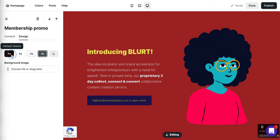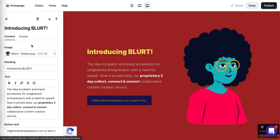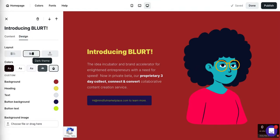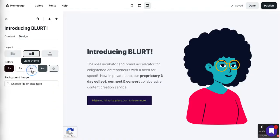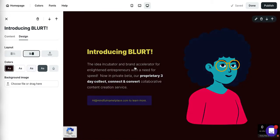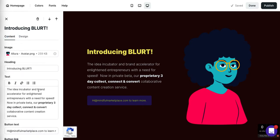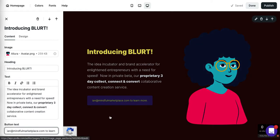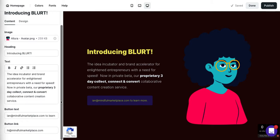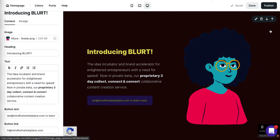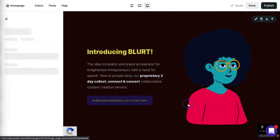Let's change the design of this too. Let's change the button text to 'ian' rather than 'hi' because that is actually the right email address. And let's continue to scroll.